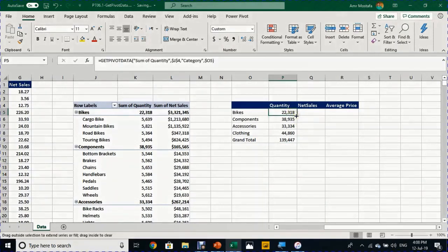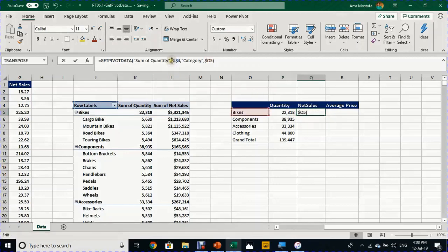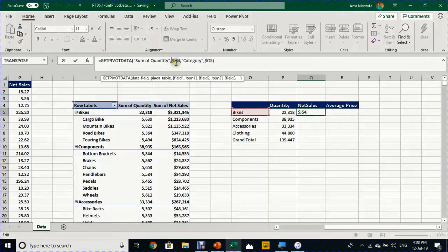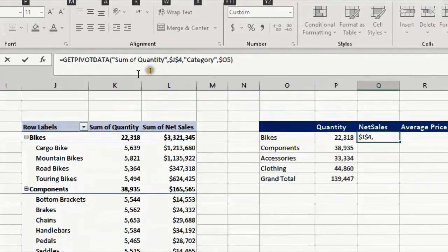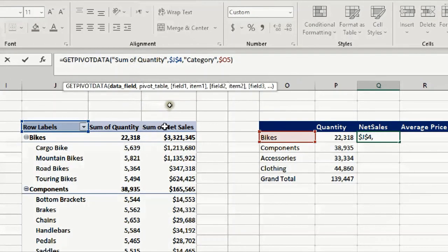I'm going to select and drag to the right. The number will not change and this is expected. Why? Go again to the formula bar. You can see that it's still looking at the sum of quantity, not at the sum of the sales. I want to change this.